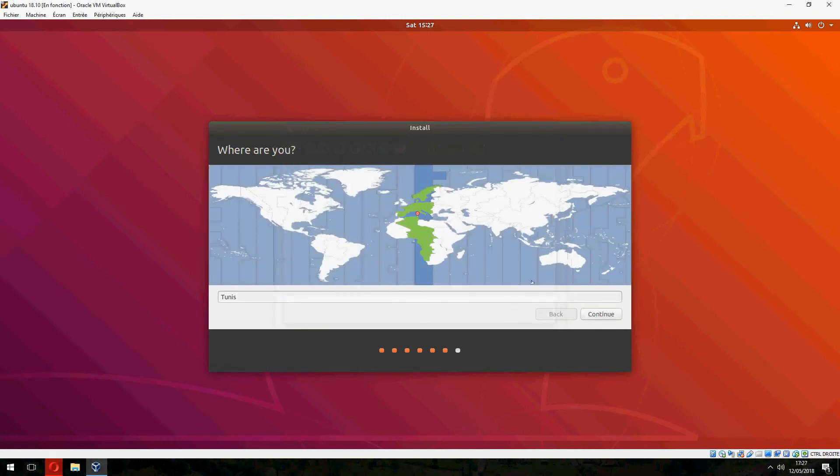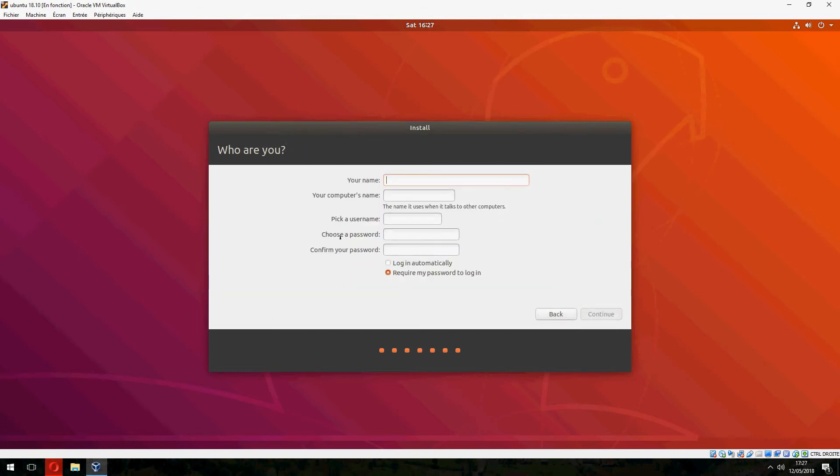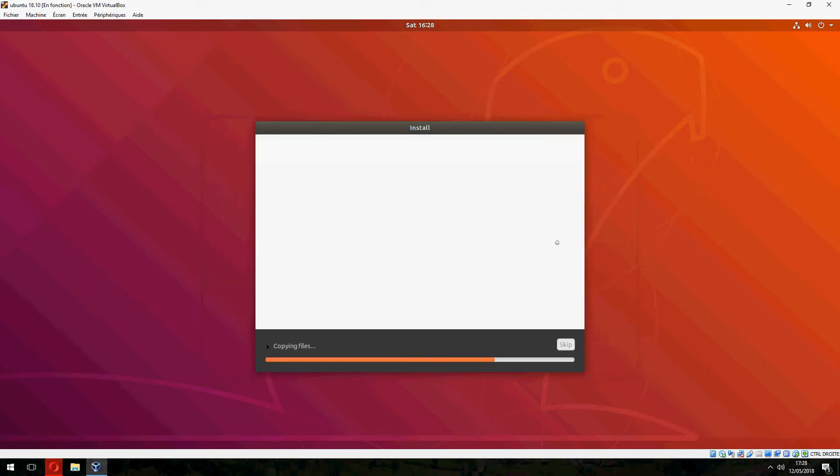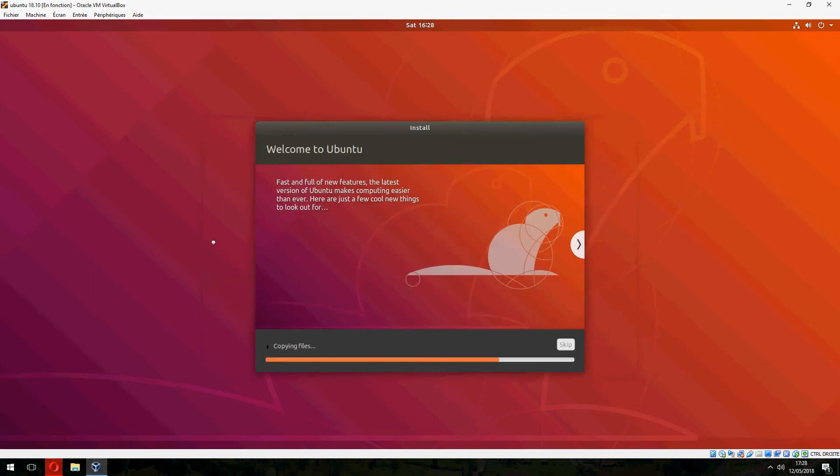This is the keyboard location. Let's continue. Here, your name. And your computer name, you can change it. Choose password and confirm your password. Continue. And now let's start installing Ubuntu 18.10. Please wait.